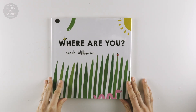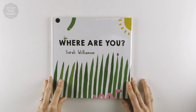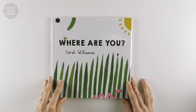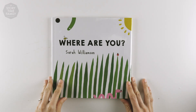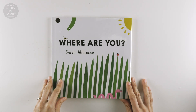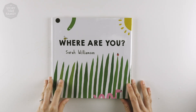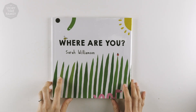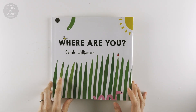How's it going kids? Welcome to the Storytime family. We are going to be reading Where Are You by Sarah Williamson. Let's check it out.